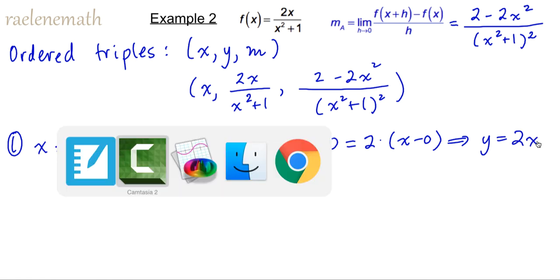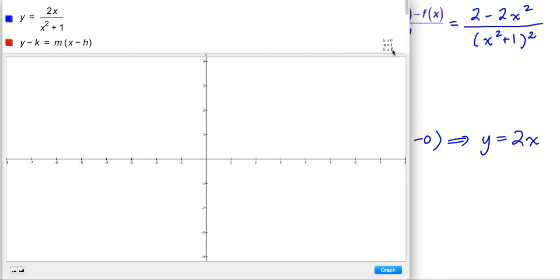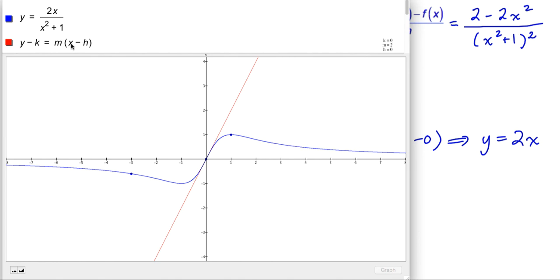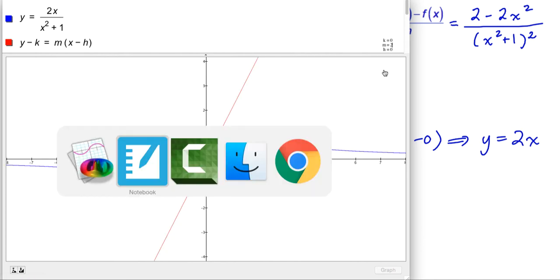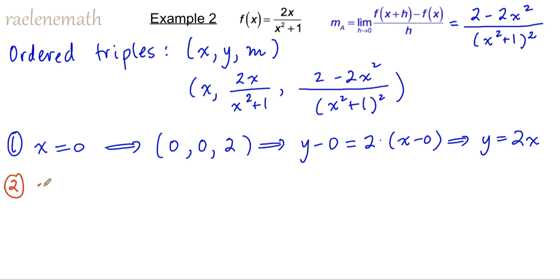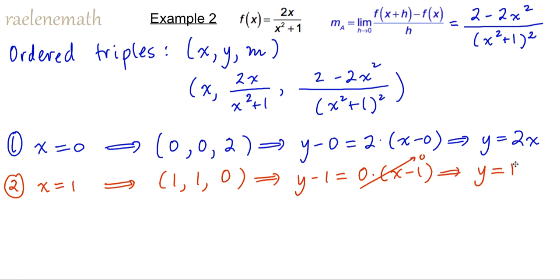Let's take a look at the graph and see if we get that correct tangent line equation. I'm going to change the coordinates for x and y from the defaults and change the slope from the default of 1 to 2. So now we have 0 for h and k, 2 for m. If we zoom in and we have found the correct tangent slope and therefore the correct tangent line equation, the blue graph should look like the tangent line when we zoom in far enough. That matches. Now for the next point, when x is equal to 1, the ordered triple will be 1 for x, 1 for y, and a tangent slope of 0, which means we should be getting a horizontal tangent line. The right-hand side is completely equal to 0, so y equal to 1 is a horizontal line corresponding with a 0 slope.